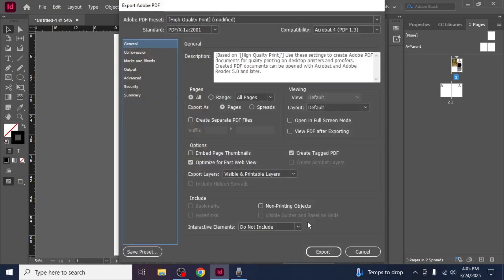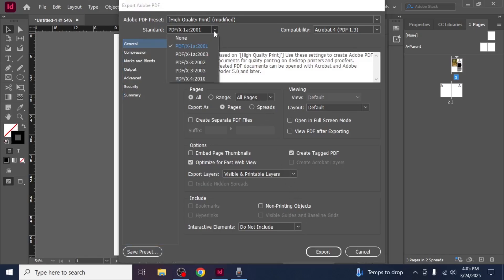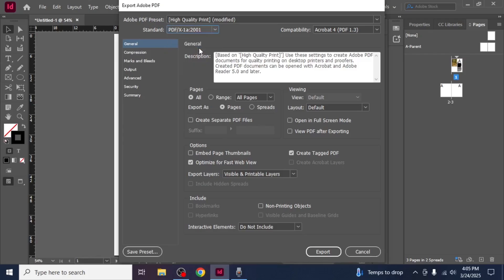This will open the Export Adobe PDF dialog box. From here you need to select the appropriate standard. The recommended standard is PDF/X-1a:2001, which works well for most print jobs and produces high quality results.